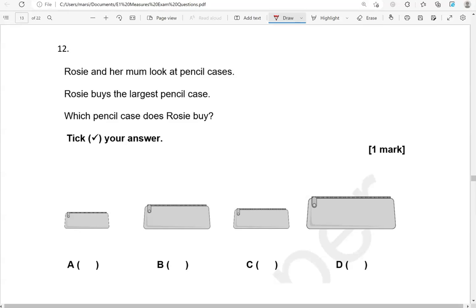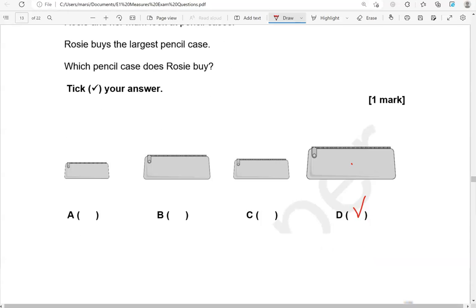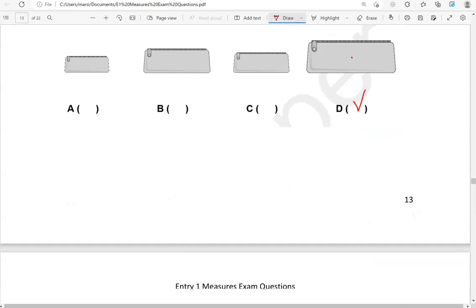Rosie and her mum look at pencil cases. Rosie buys the largest pencil case. Which pencil case does Rosie buy? Tick your answer. So looking at them, this one is the largest. The rest of them are smaller. So D is the correct option.